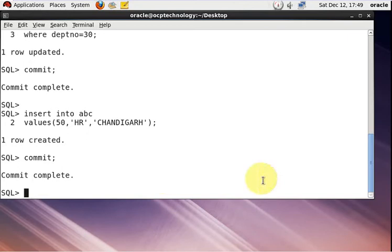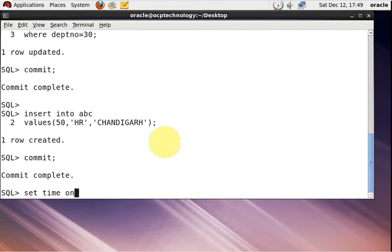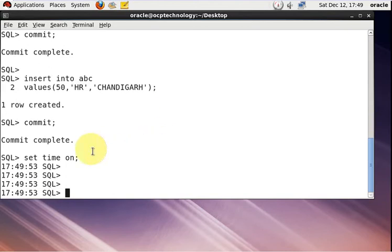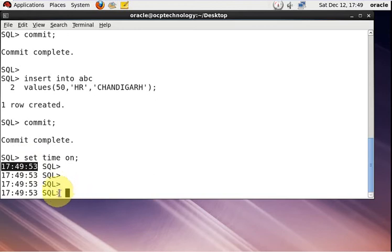Now open SQL*Plus and set SET TIME ON. Using SET TIME ON, your time is continuously shown alongside your SQL prompt and SQL commands. Now I'm trying to update one more row using the UPDATE command.